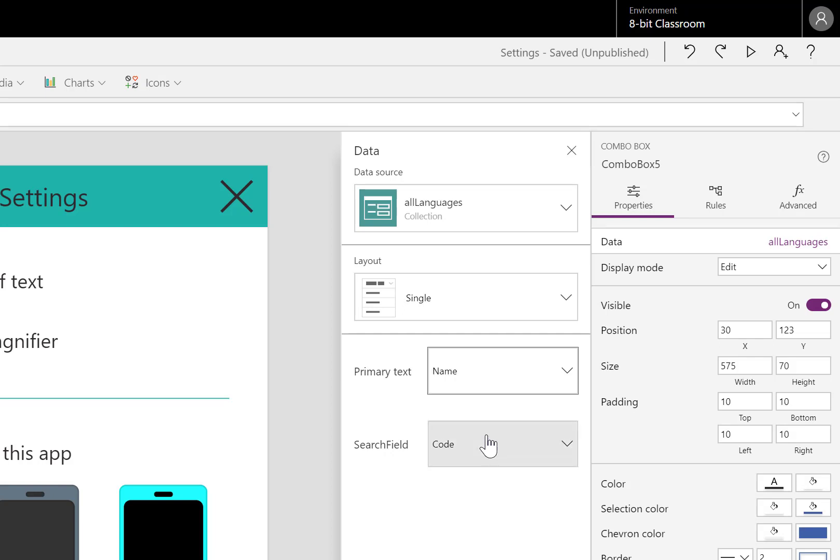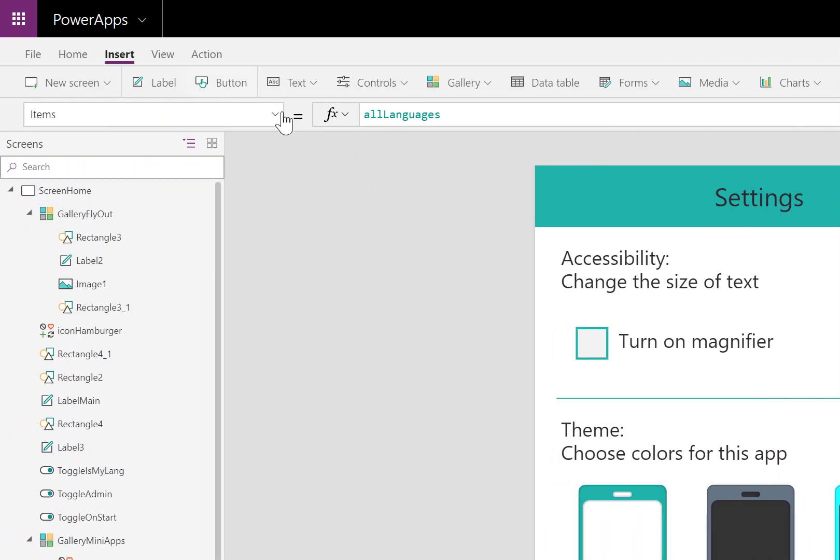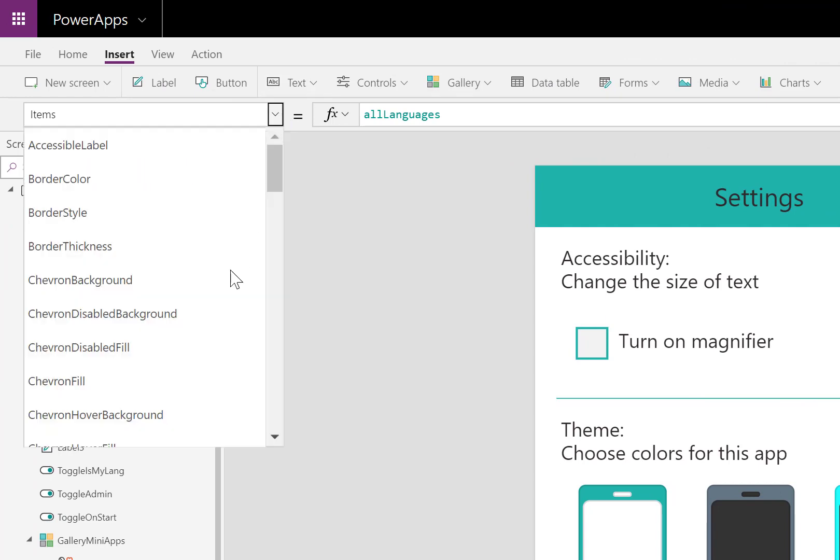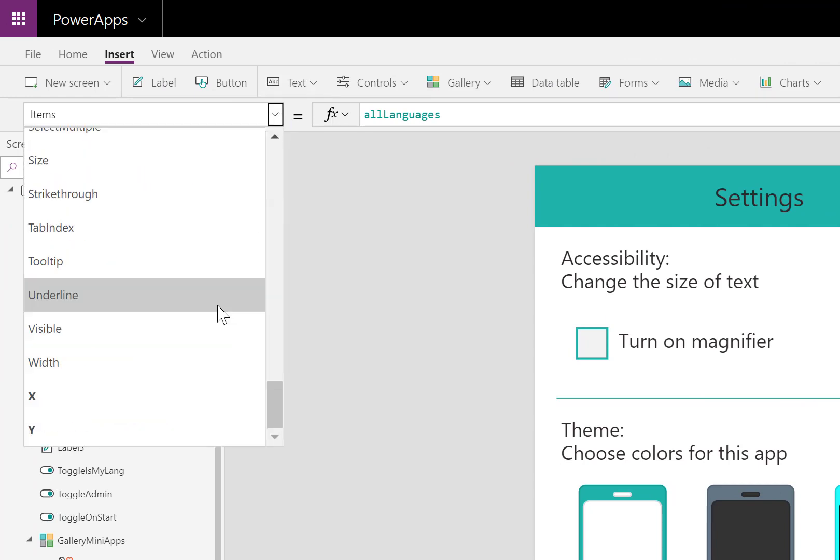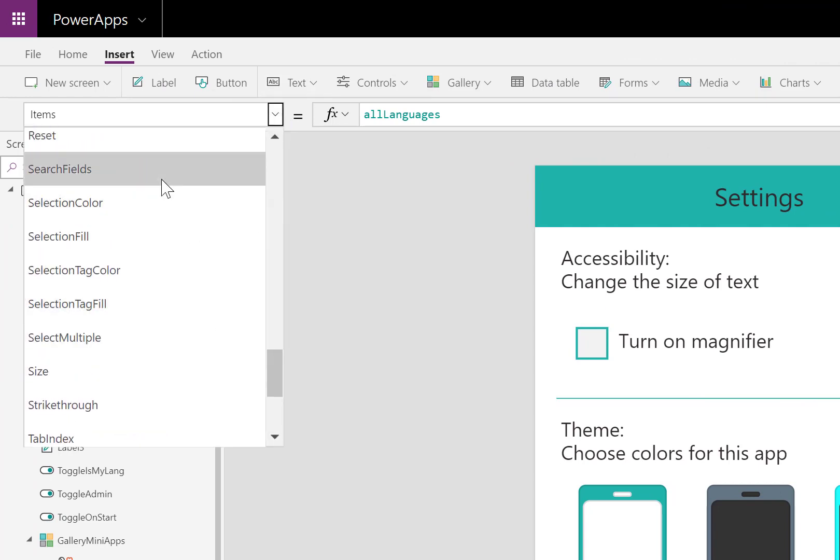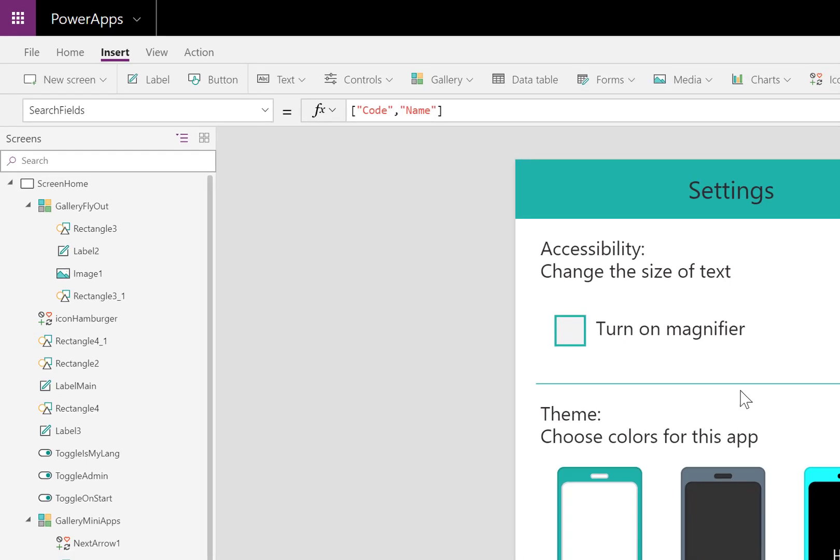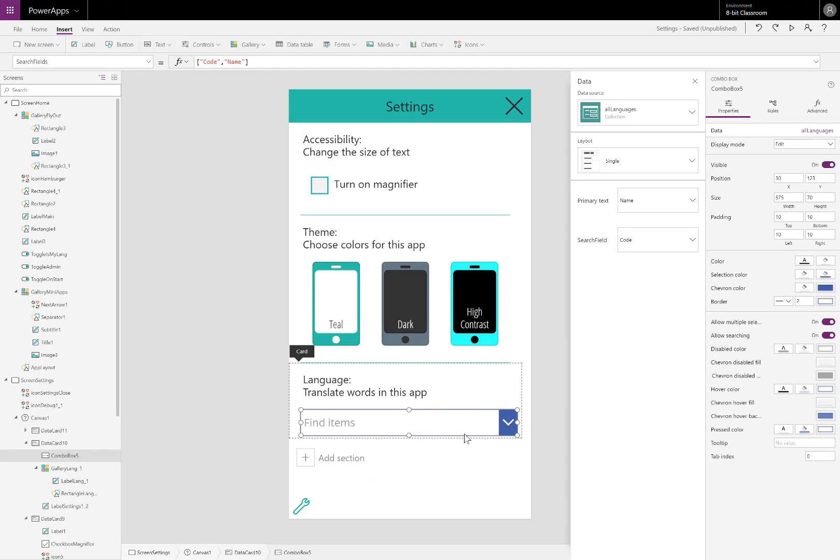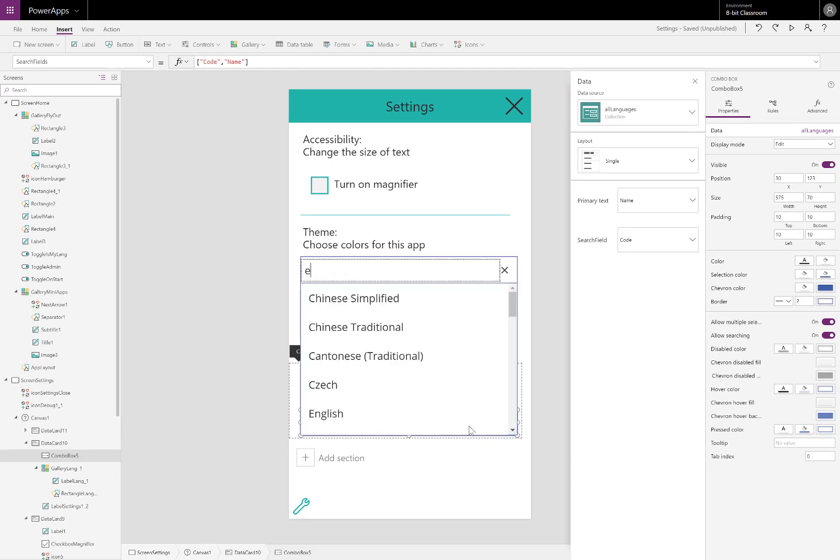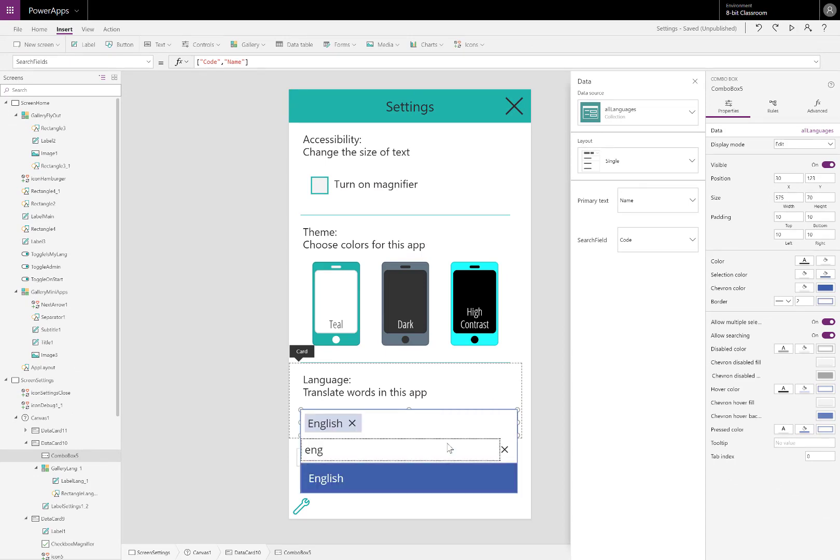Code is just a two letter indicator for the language. If I go into the search fields property, I can tell PowerApps which fields I want to search. As I type into that bar, I want to search both columns. Let's test it out. I type in ENG and I see English.